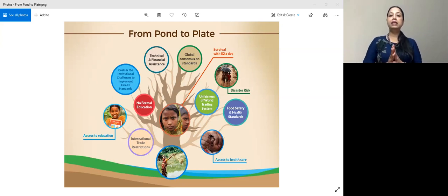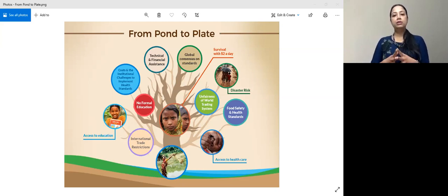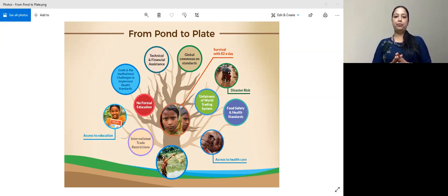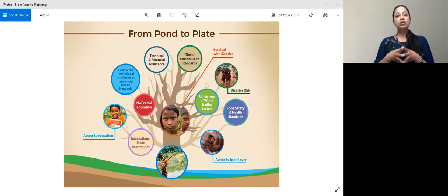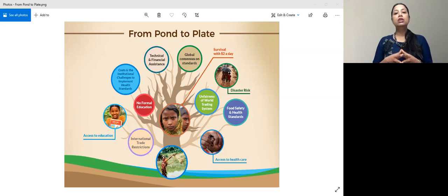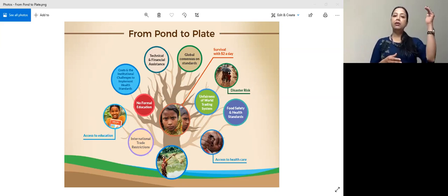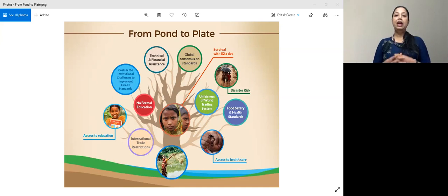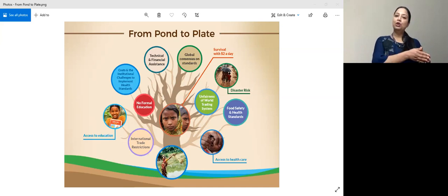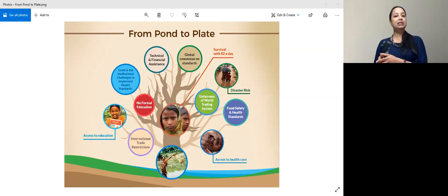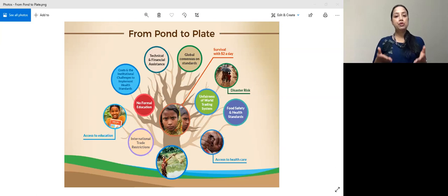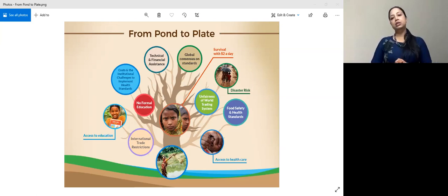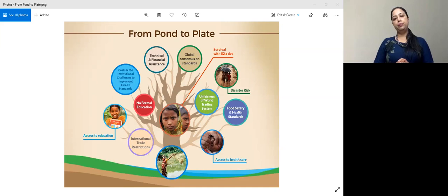So my PhD thesis proposes a global consensus on standards that will consider and accommodate the unique context of high, middle and especially lower income countries. I call the standards 'from pond to plate,' a process that includes checks at all points of the supply chain of the food source.